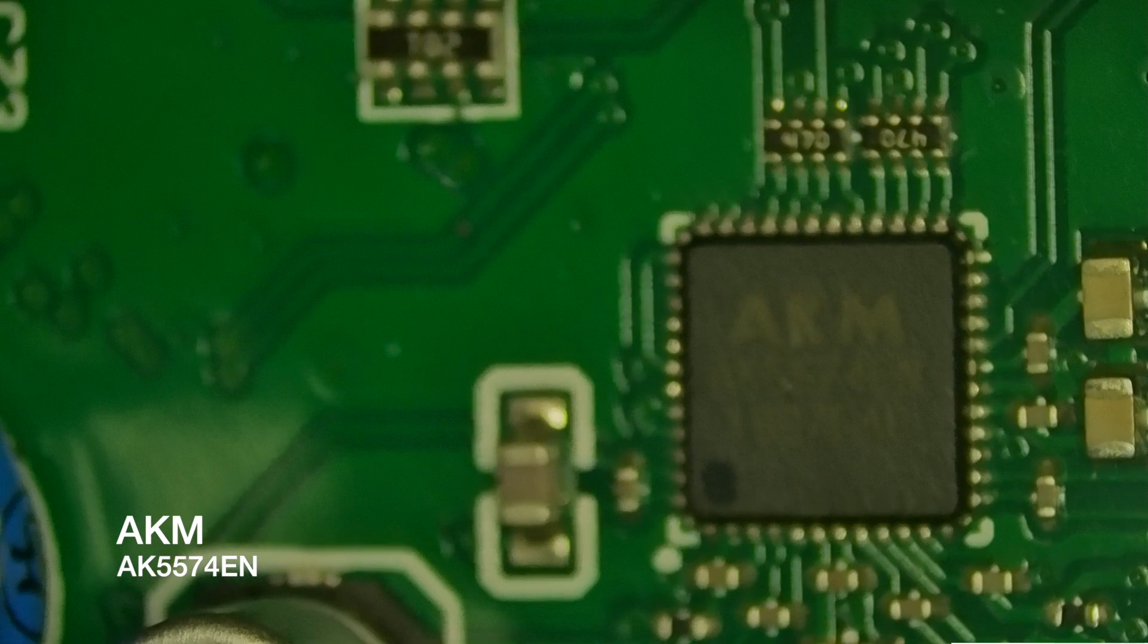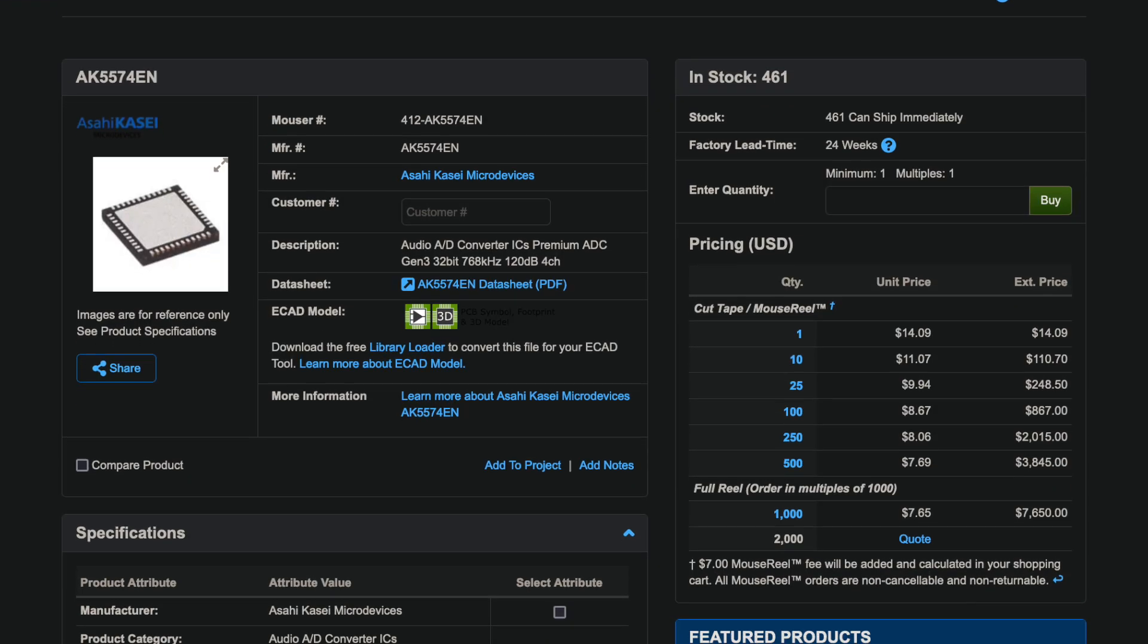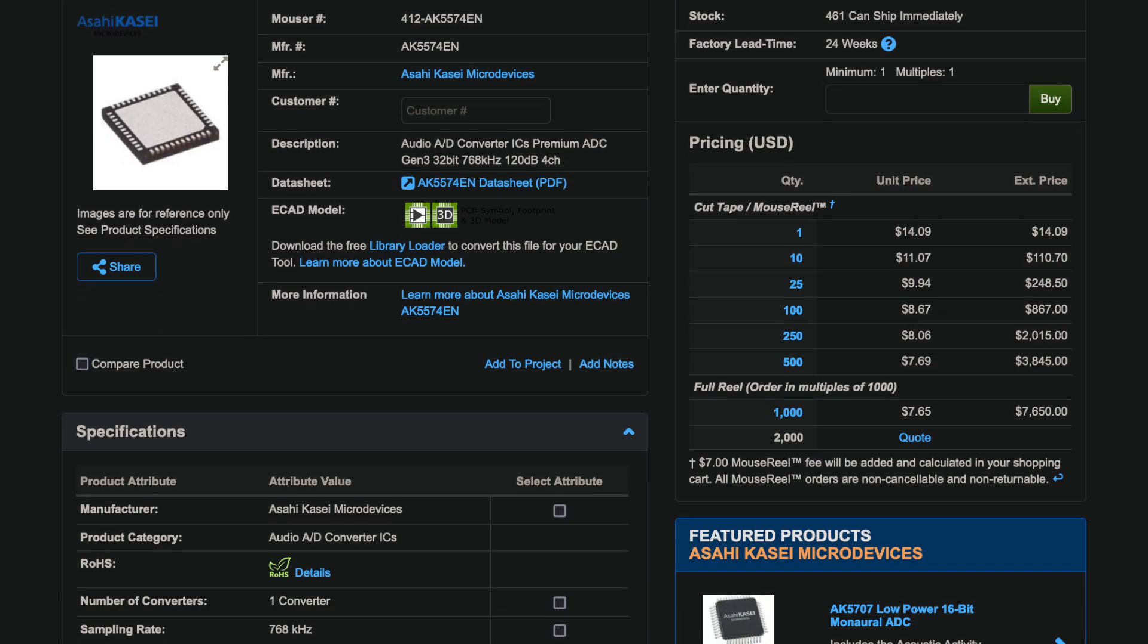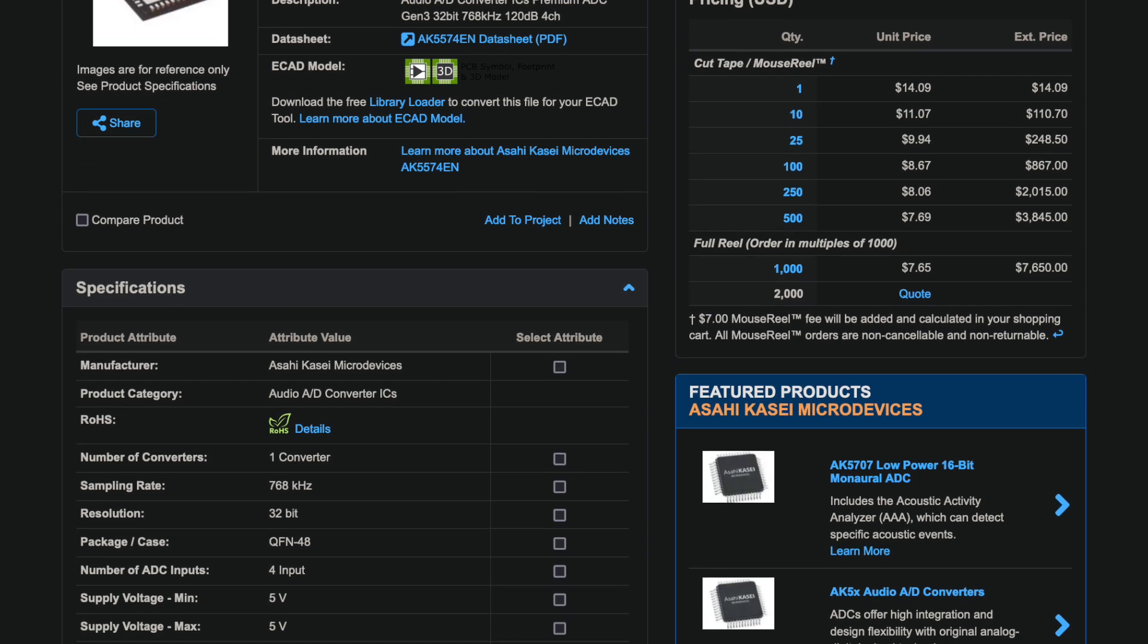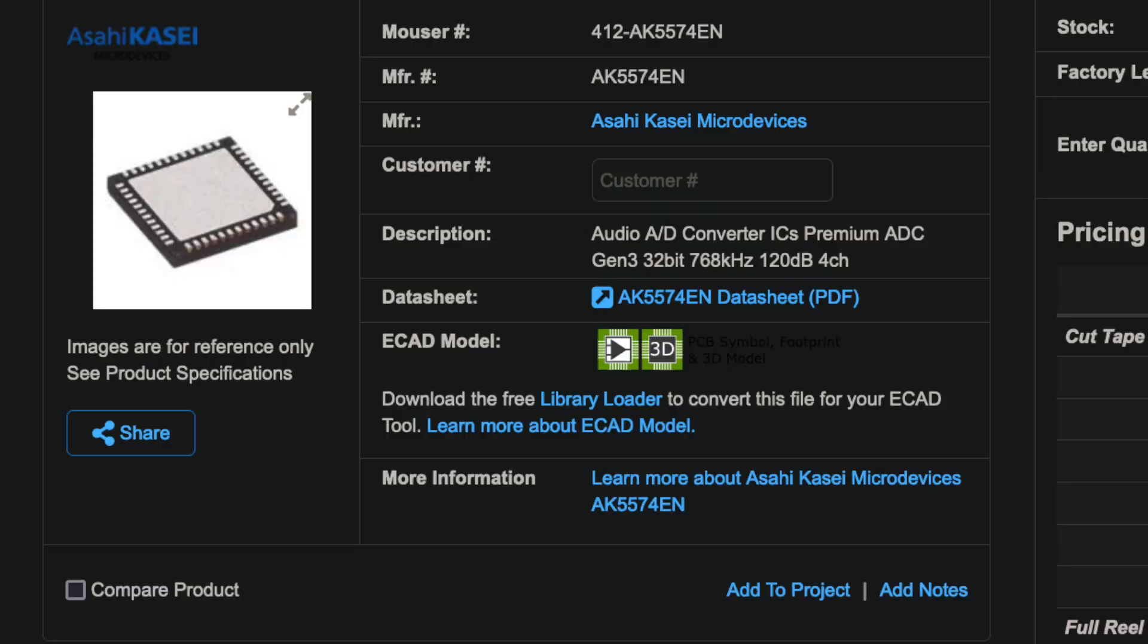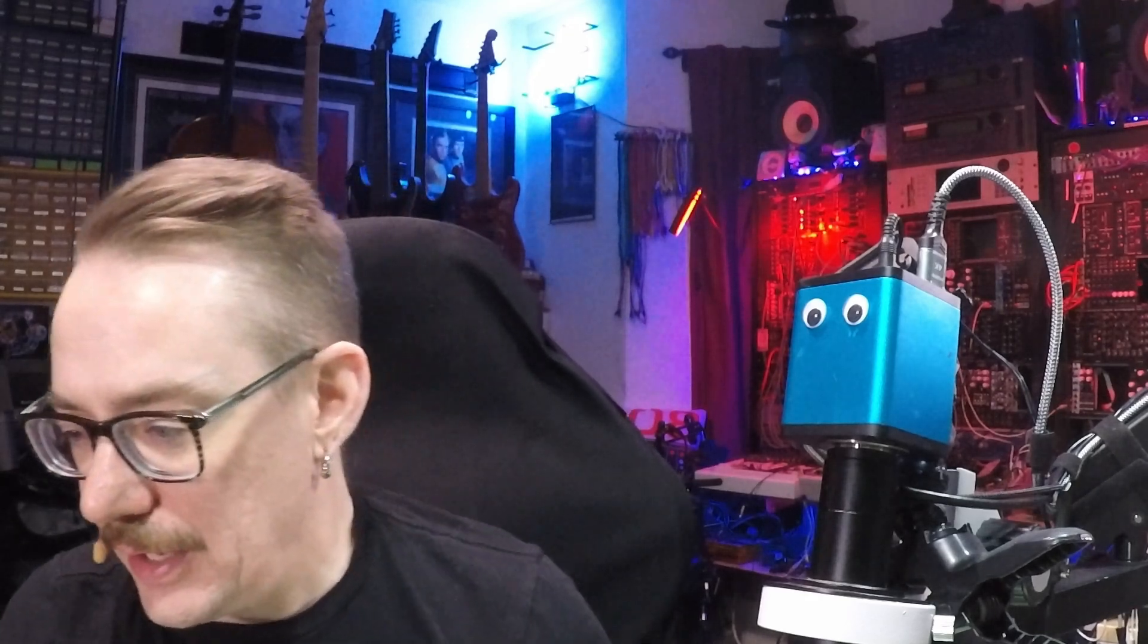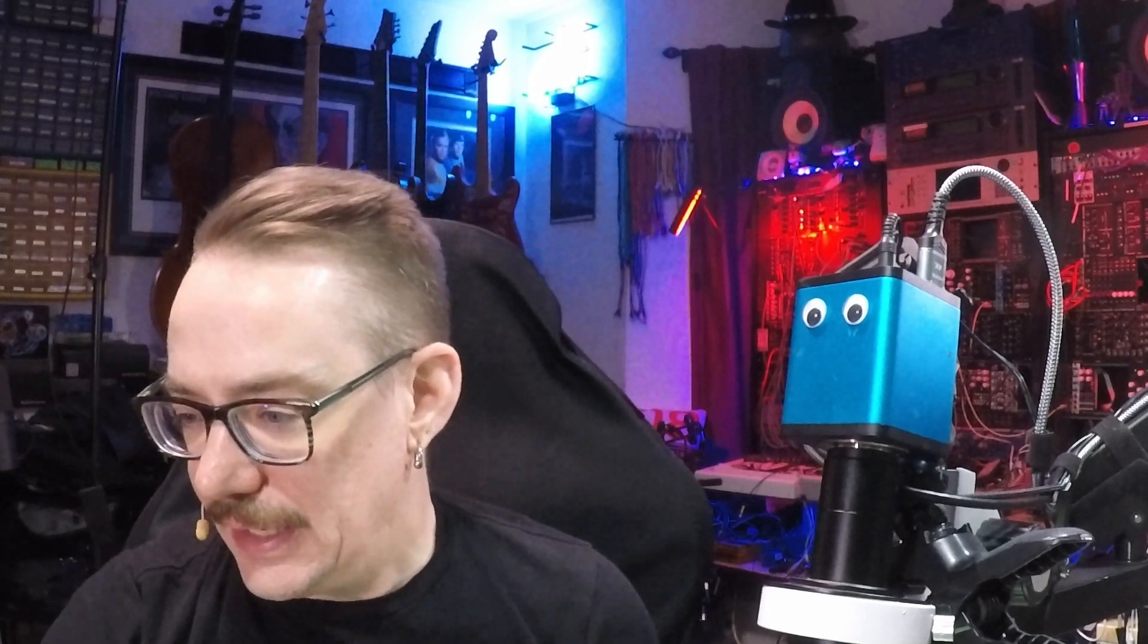This is the AKM AK5574EN. Now if we go and look this up, this chip has some very impressive specs. This is an analog to digital converter. It's a Gen 3 32-bit 768 kilohertz. Now this allows true 120dB. This is a prosumer level audio device and you're putting in 32-bit 768 kilohertz chips.